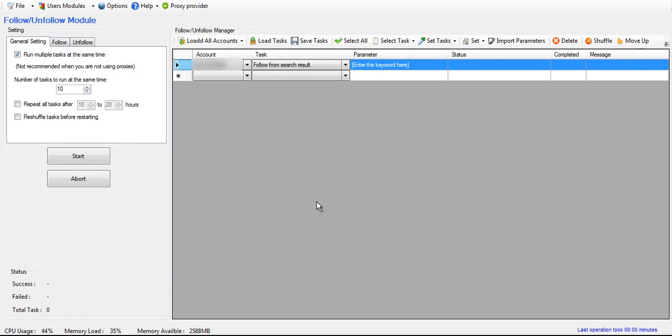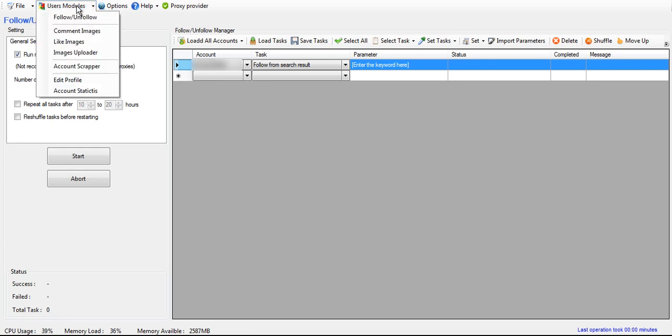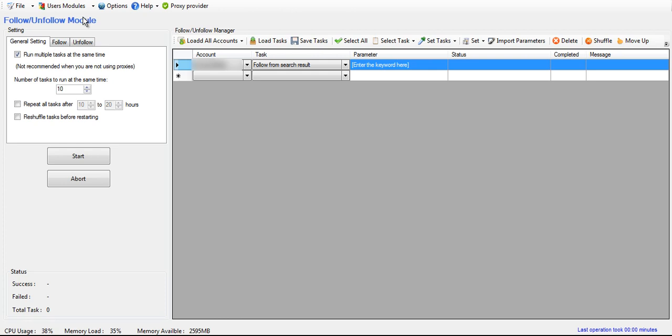This video is going to explain how to use the follow and unfollow module of InstaDemon or InstagramDemon. As you can see, that's where we are.